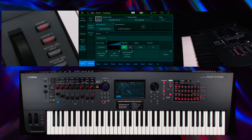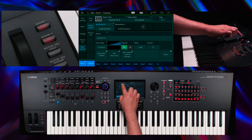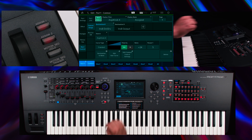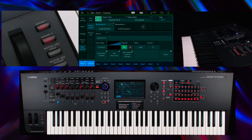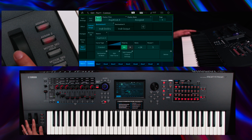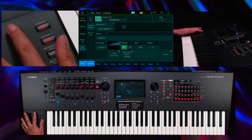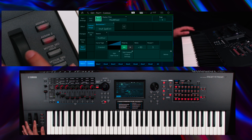With the Auto Select feature turned on, you can easily jump to any assignment using the corresponding controller. Let's see which assignments are saved for Modulation Wheel and Assignable Switch 2.